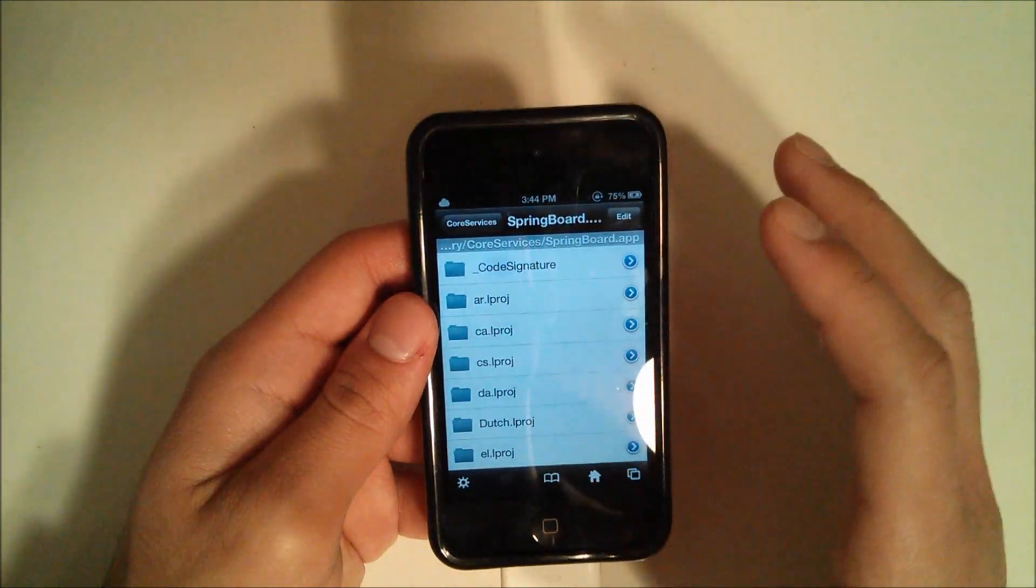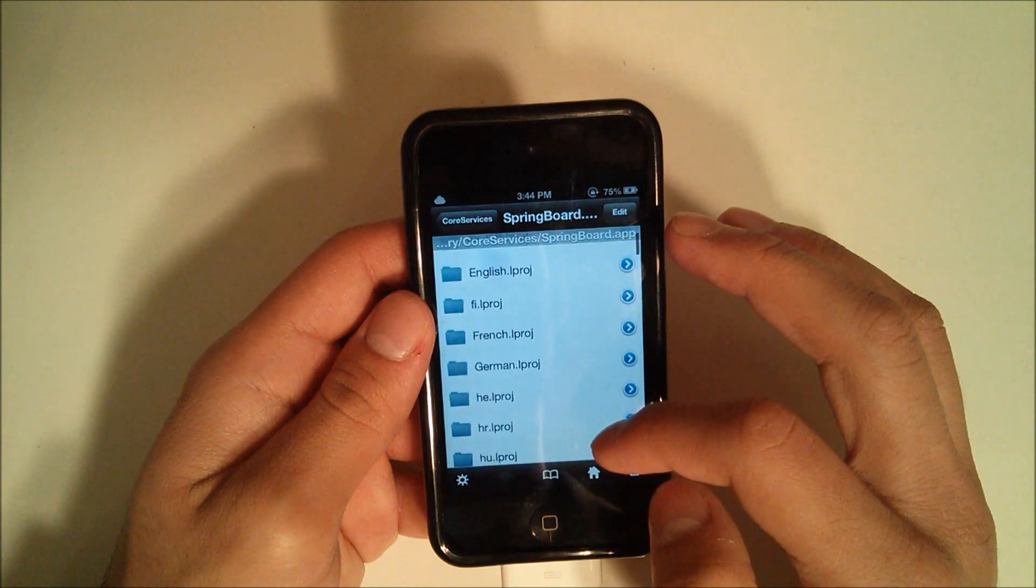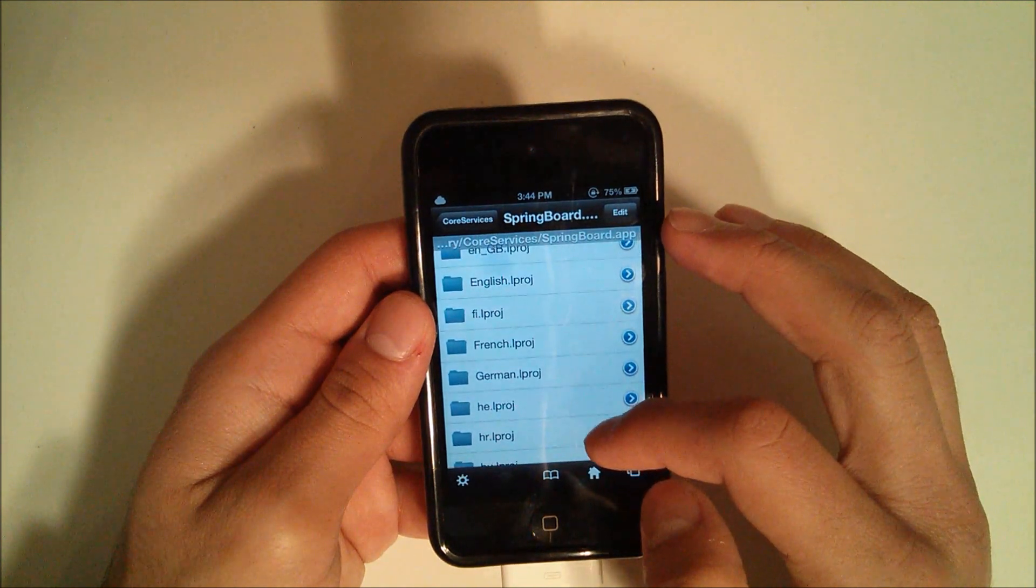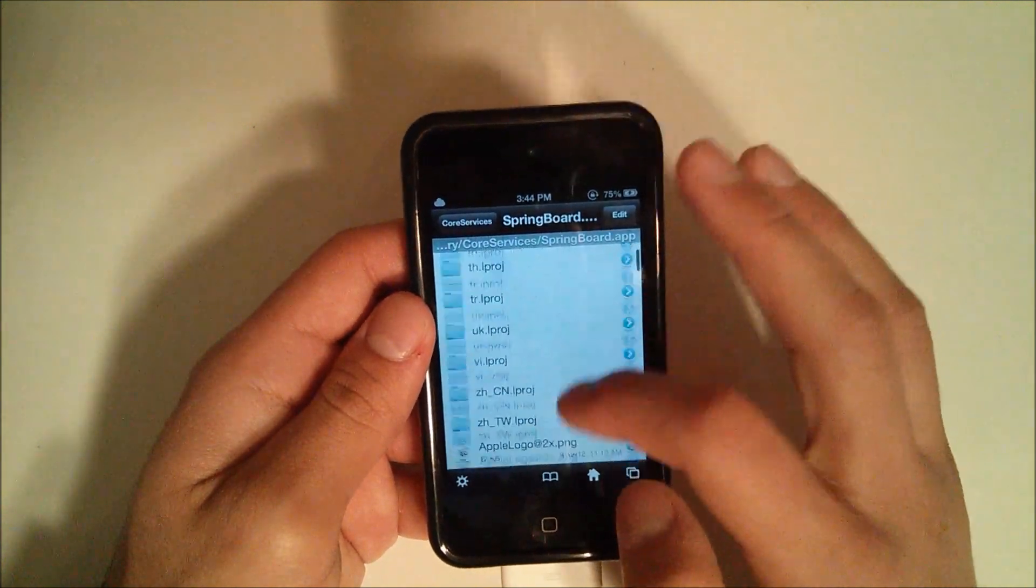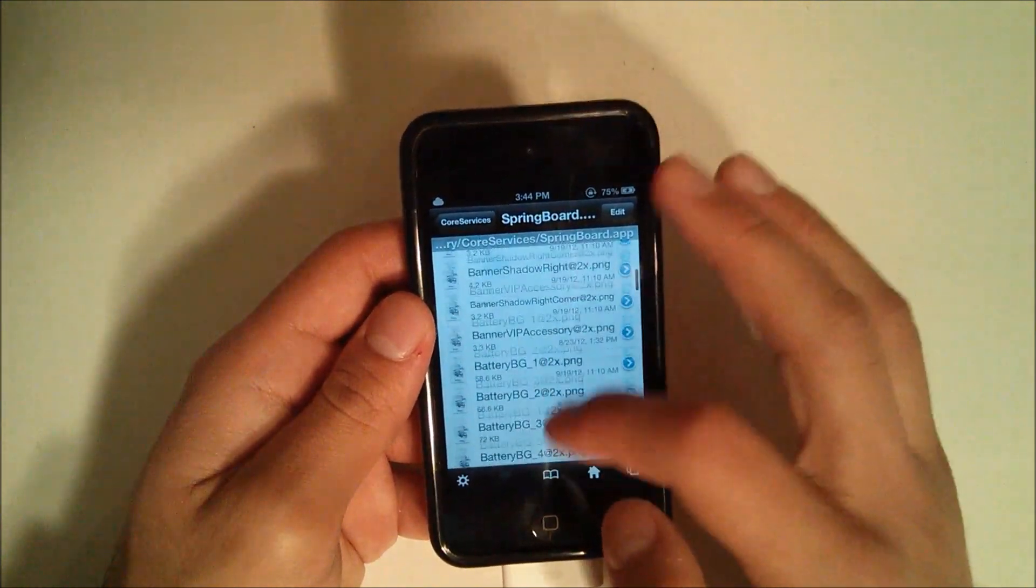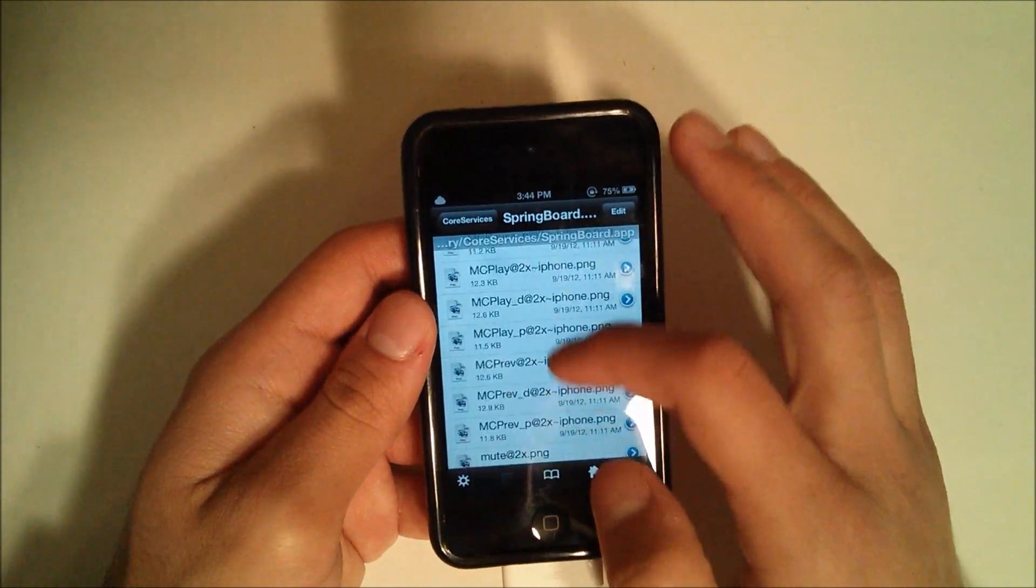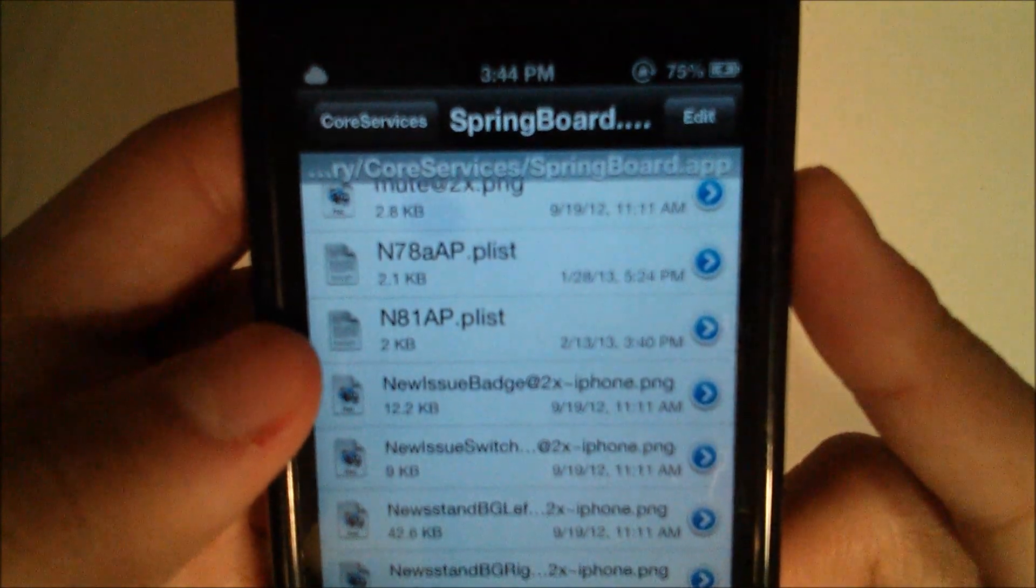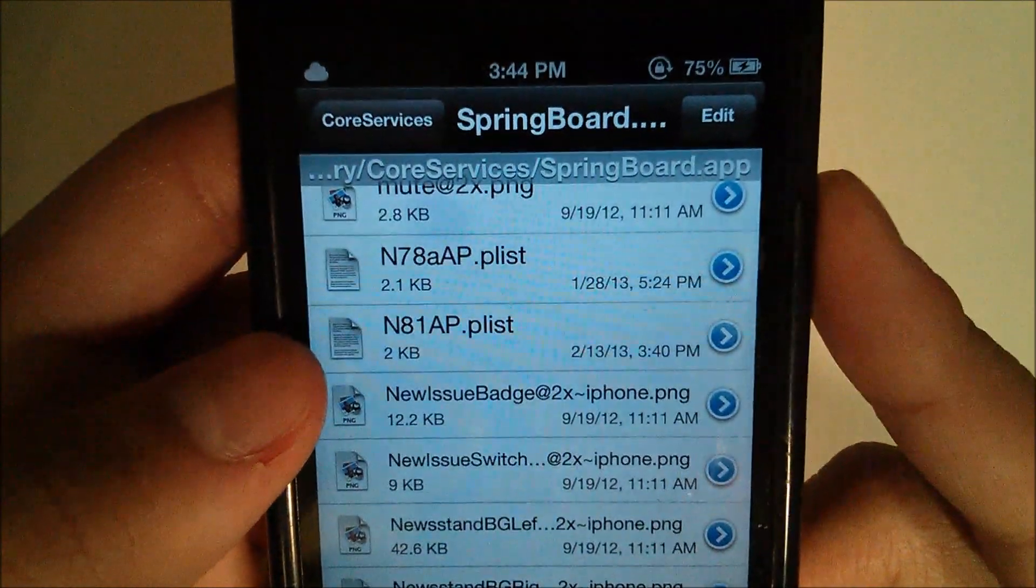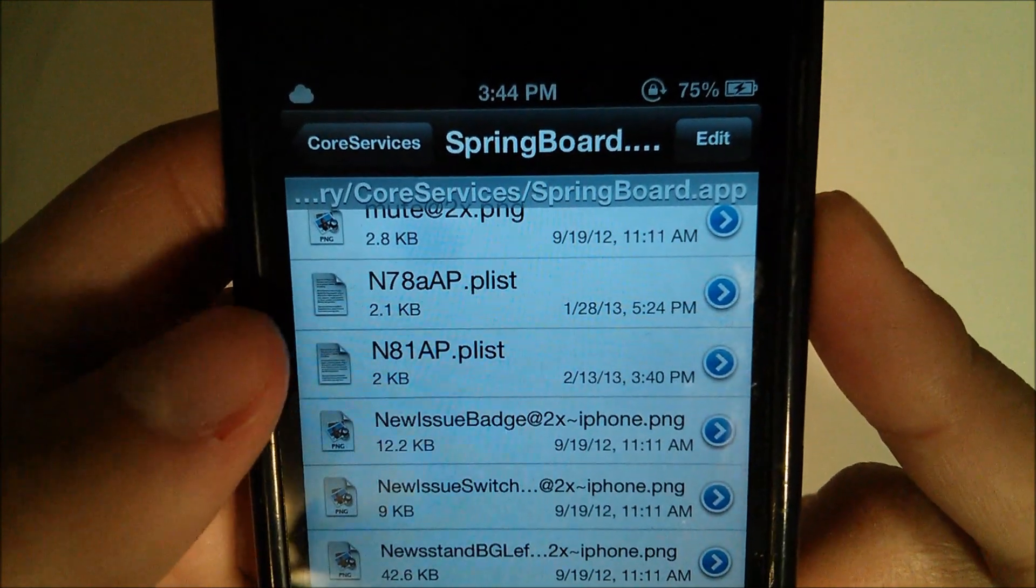And then scroll down to SpringBoard.app. Now this is going to open up the SpringBoard app, and now what you're going to look for is a file named N81AP.plist, which I will have the name of in the description.